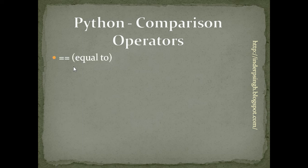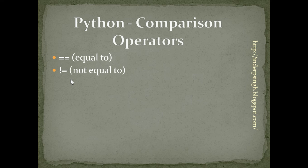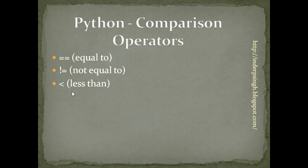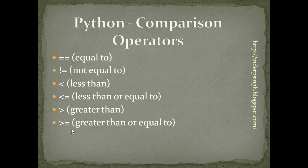Like equal to, the operator is two equal characters. Not equal to, which is bang equal to characters. Less than, less than or equal to, greater than, and greater than or equal to.